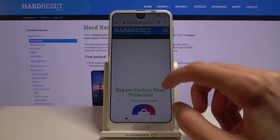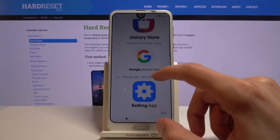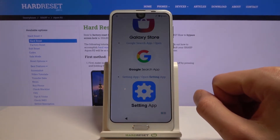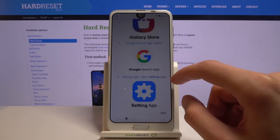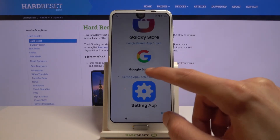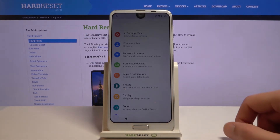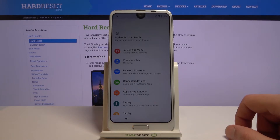Once you're on the bypass section of this website, scroll down to the relevant section and tap on the Settings app link. This will open up your Settings app.